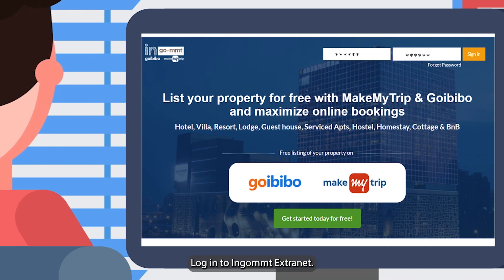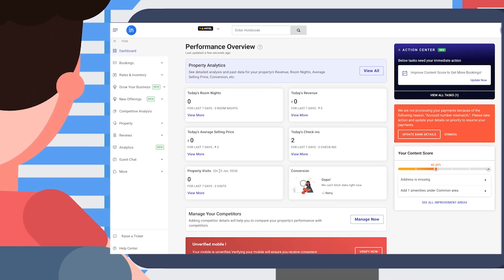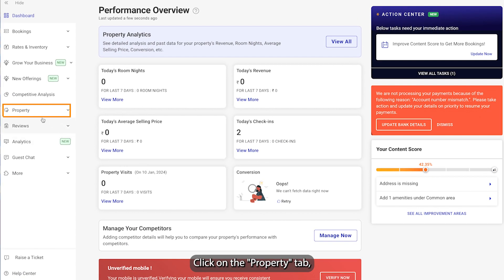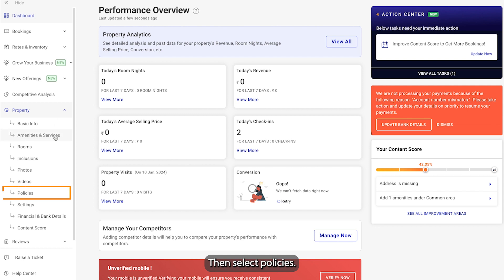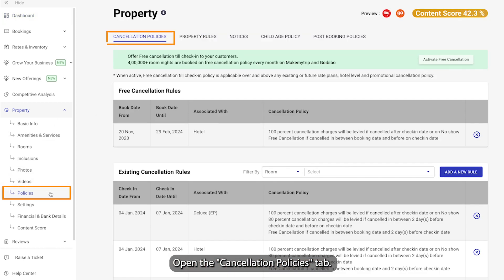Login to Ingo MMT Extranet. Click on the Property tab, then select Policies. Open the Cancellation Policies tab.